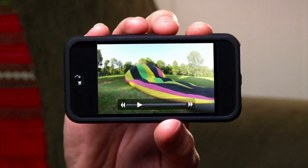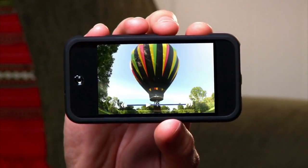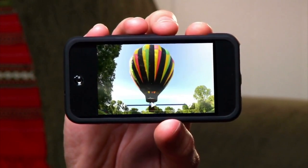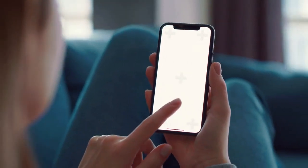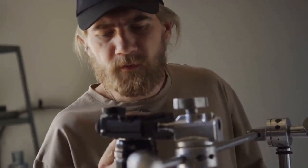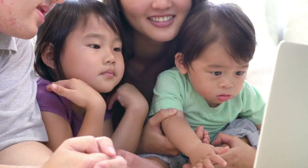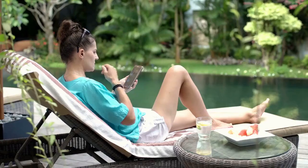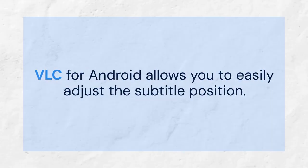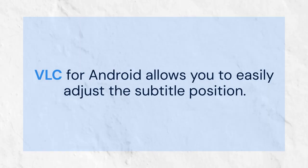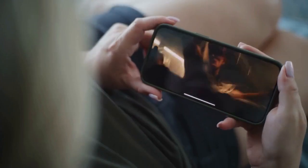Hello everyone, welcome. Today we are tackling a common issue when watching videos on your Android phone using VLC player: subtitle placement. Sometimes the subtitles are too high or too low, and they might even cover important parts of the screen. This can be really annoying. Fortunately, VLC for Android allows you to easily adjust the subtitle position. Let's dive in and learn how to do it.